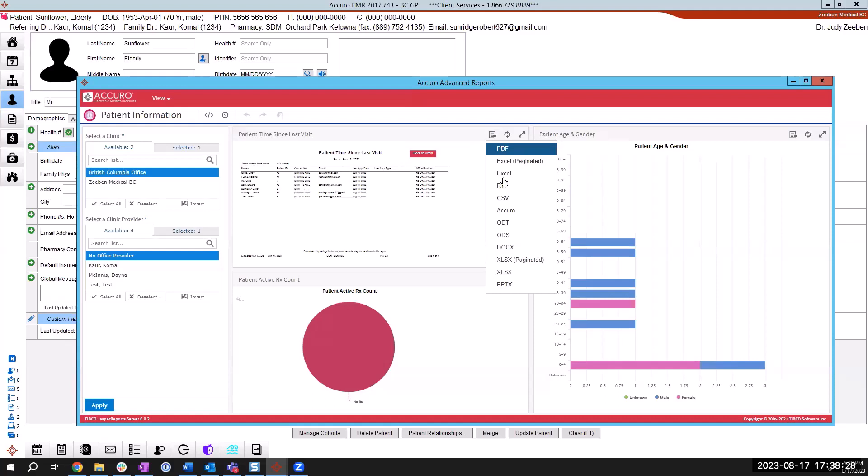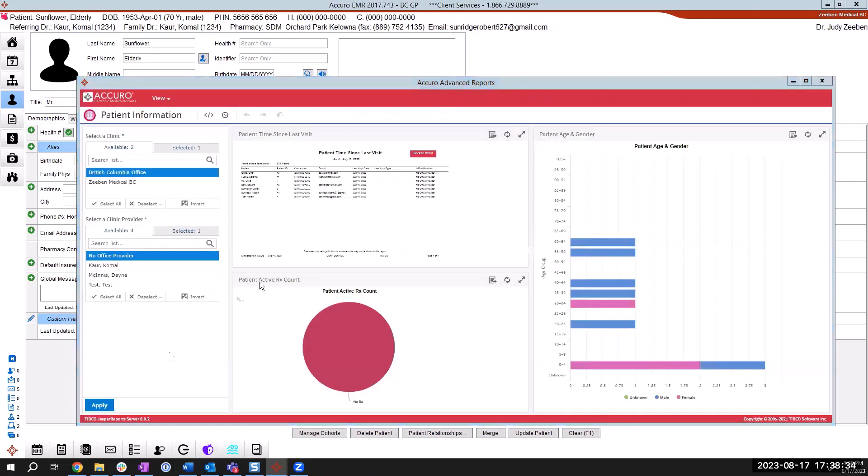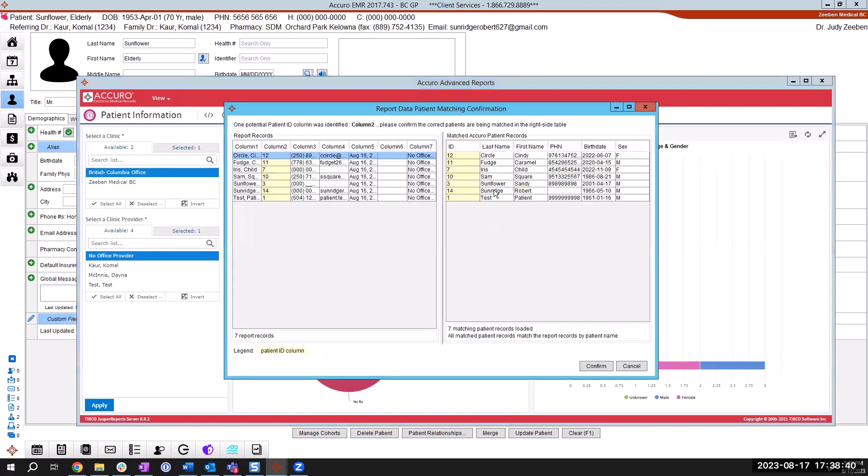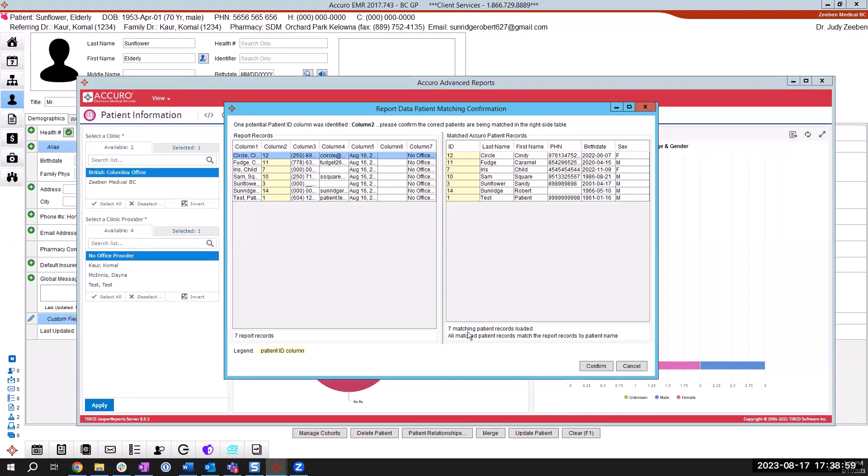And you're going to choose to export it right back into Accuro. So one click on Accuro. That just opened on a different window. So I'm just going to slide that back up for you. So in here, it's saying of the report that we just ran on the left hand side, it is matching to the patients on the right hand side that are already in my Accuro database. So I've got one to one match. That is exactly what you would expect to see as well. Seven matching patients loaded out of seven reported records. And I'm just going to choose to confirm in the bottom right.